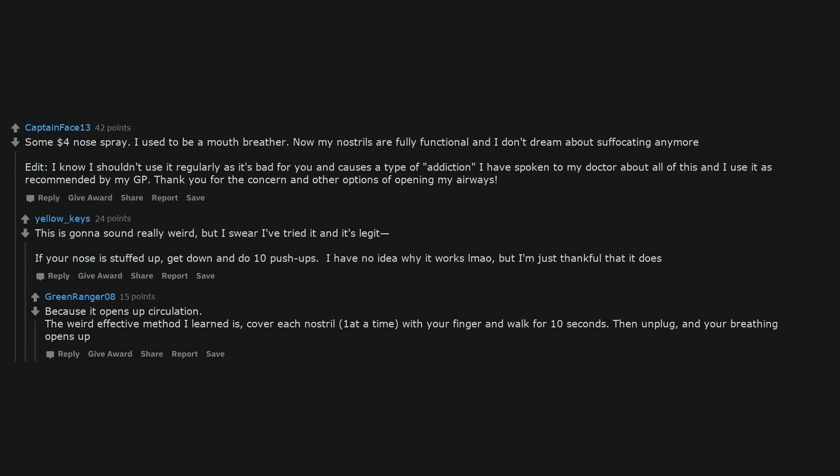The weird effective method I learned is: cover each nostril, one at a time, with your finger and walk for 10 seconds. Then unplug, and your breathing opens up.